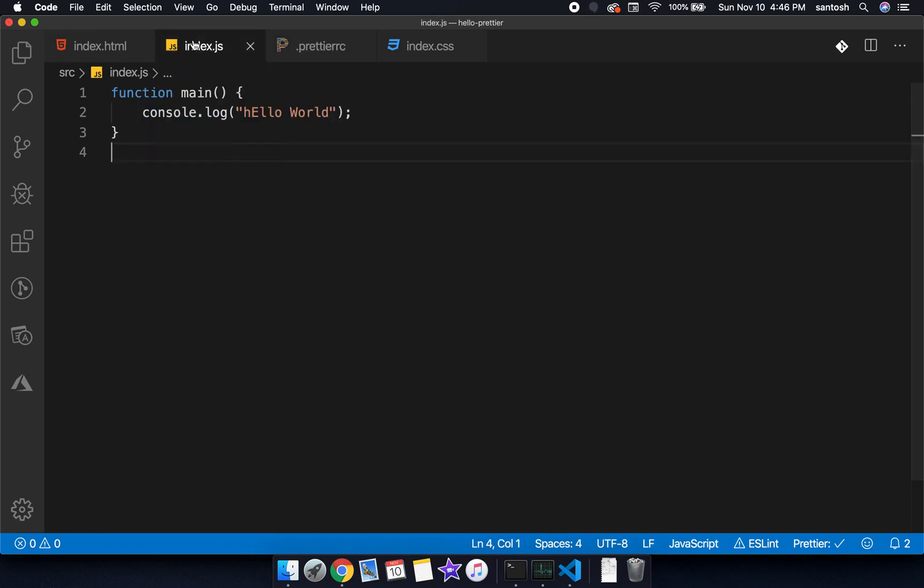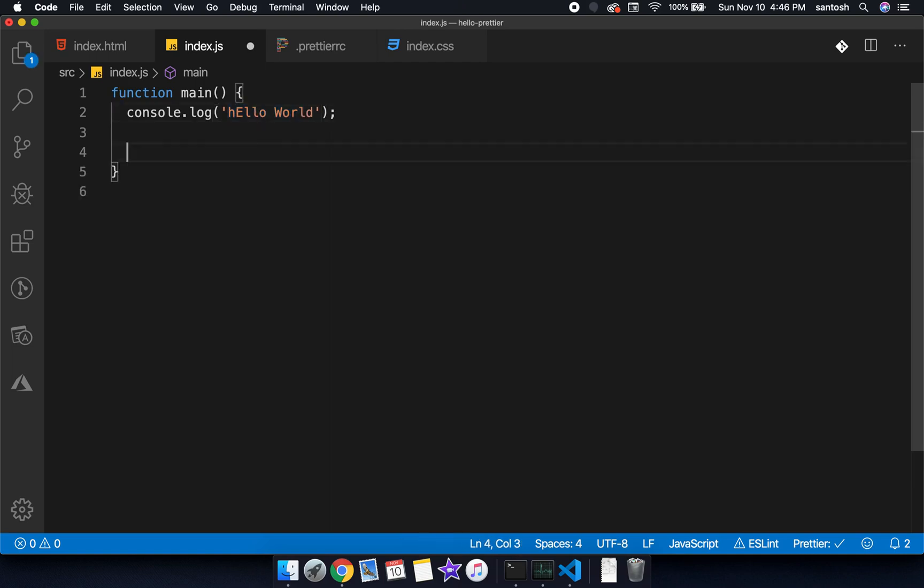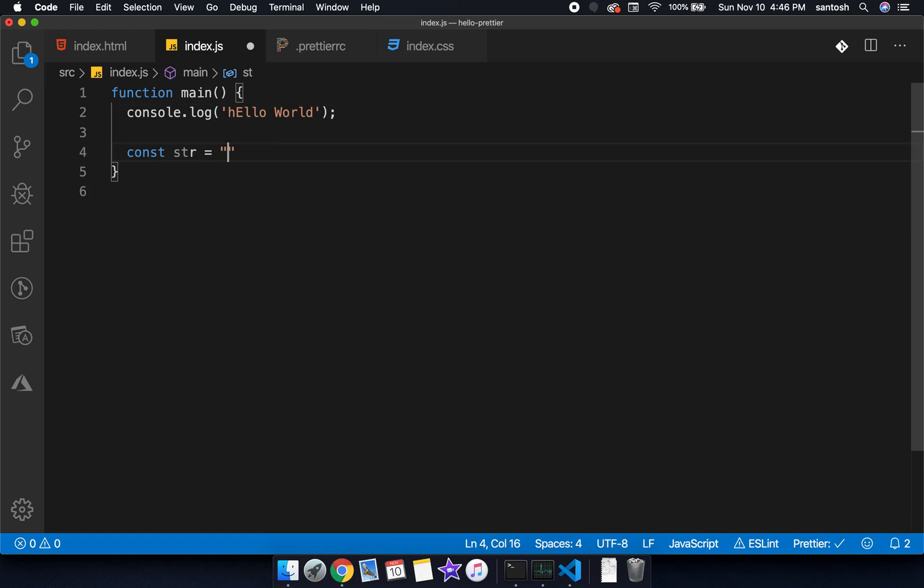So what does this mean? In our JavaScript file, you can see our string variable is in a double quote. As soon as I save it, it comes into a single quote. You can see the double quote has been automatically converted into the single quote.